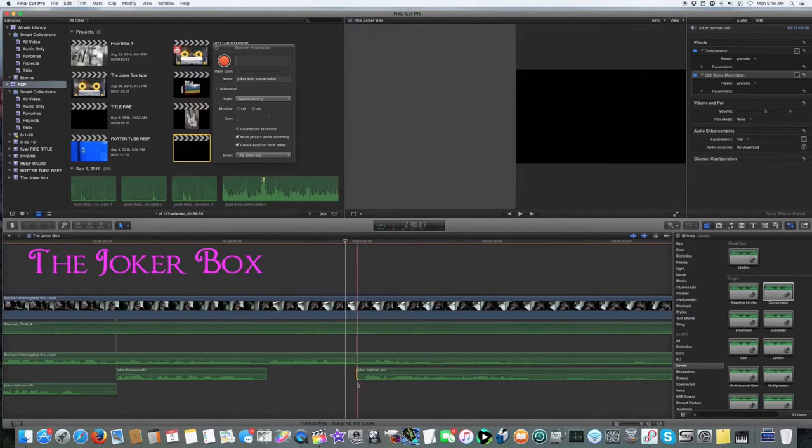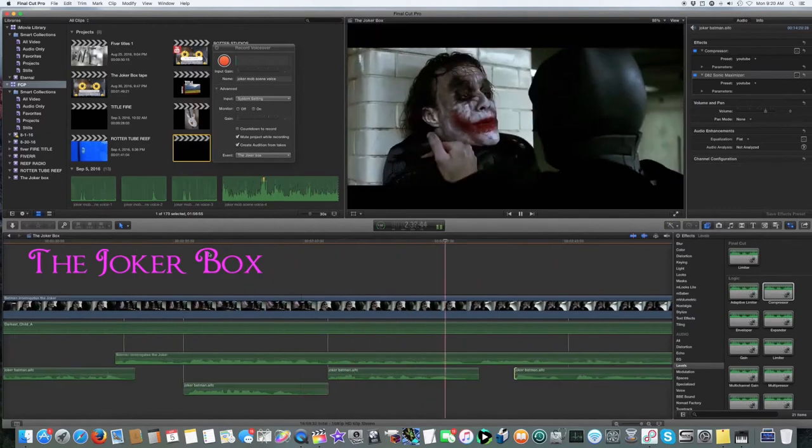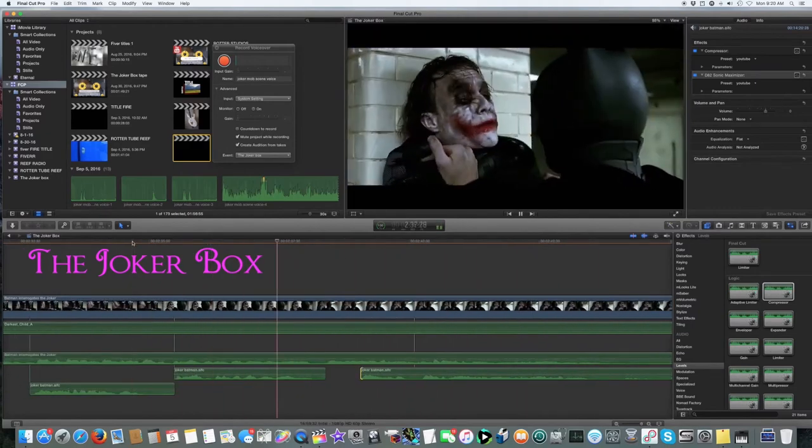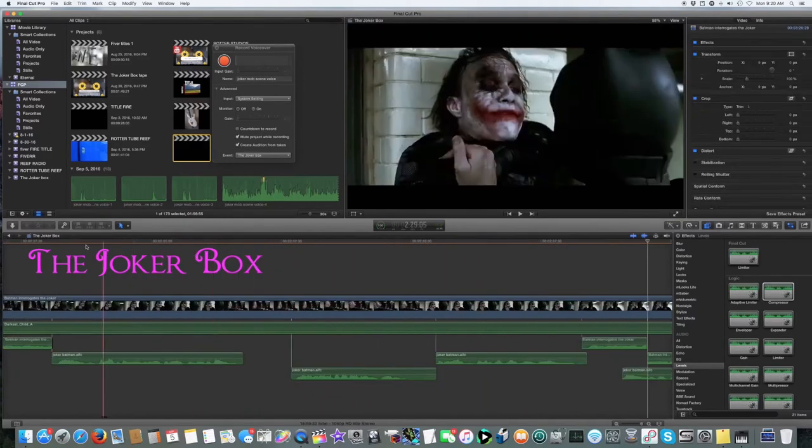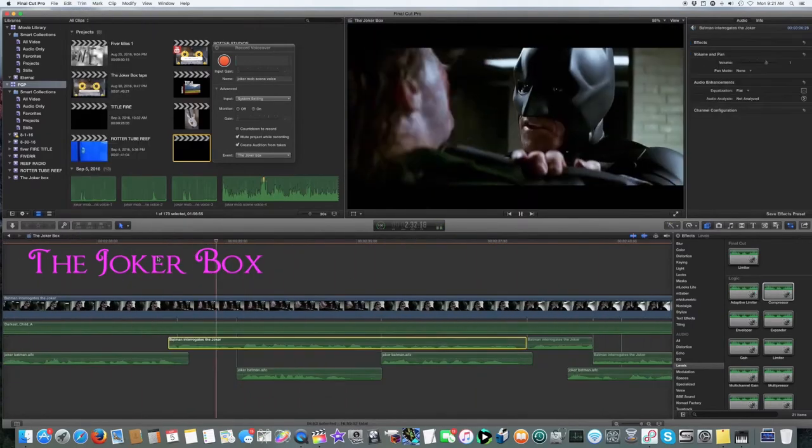See, I'm not a monster. I'm just ahead of the curve.